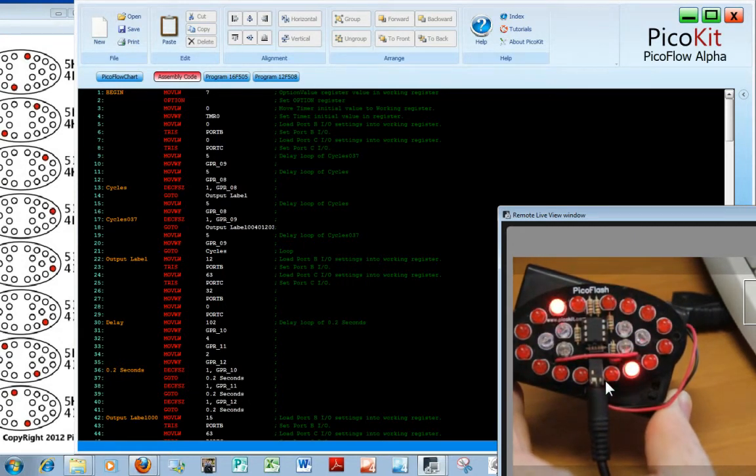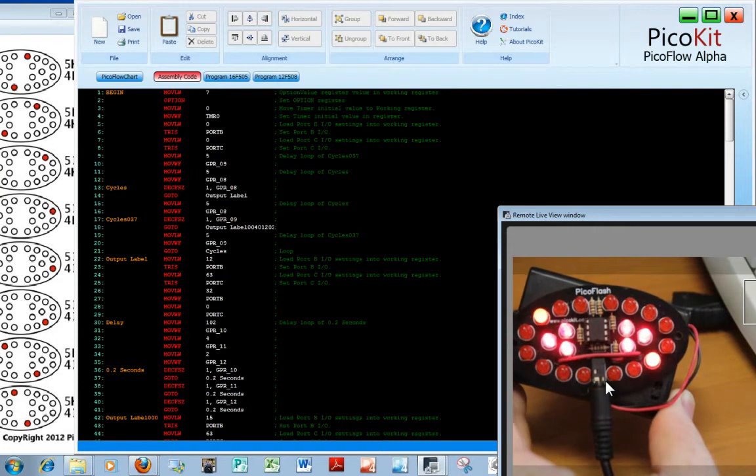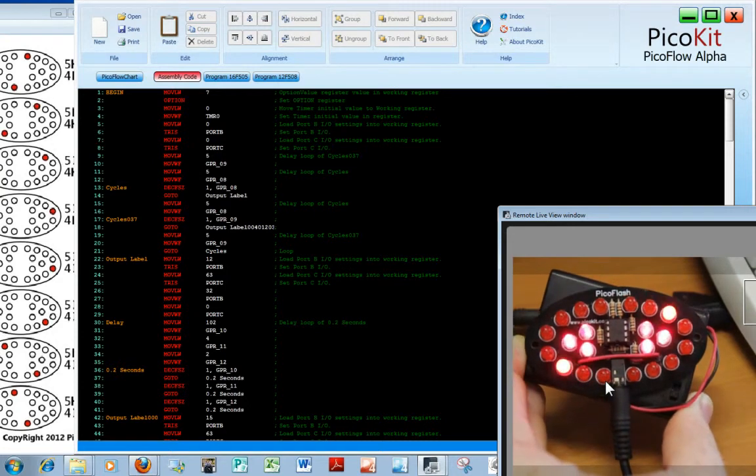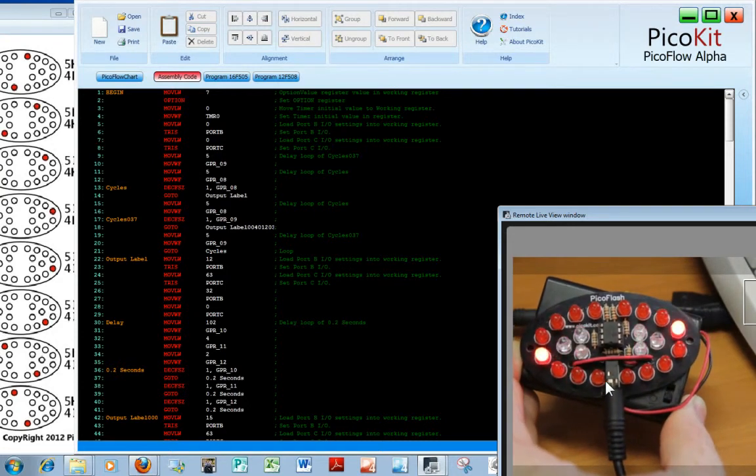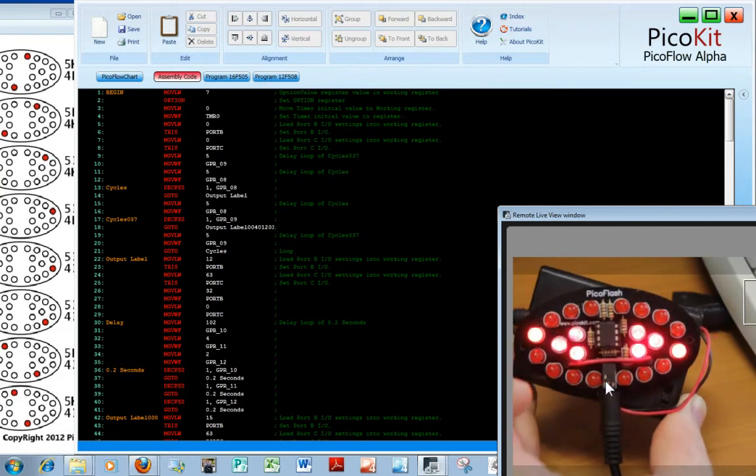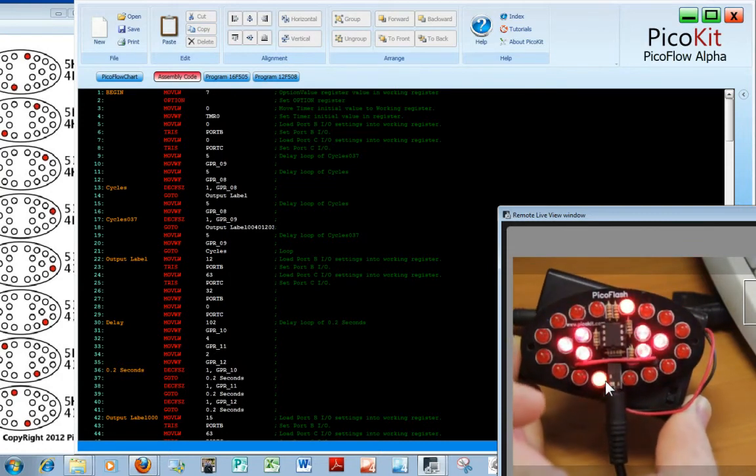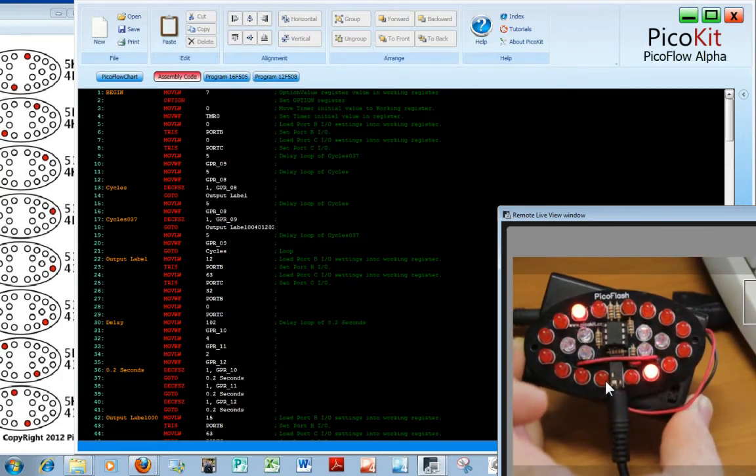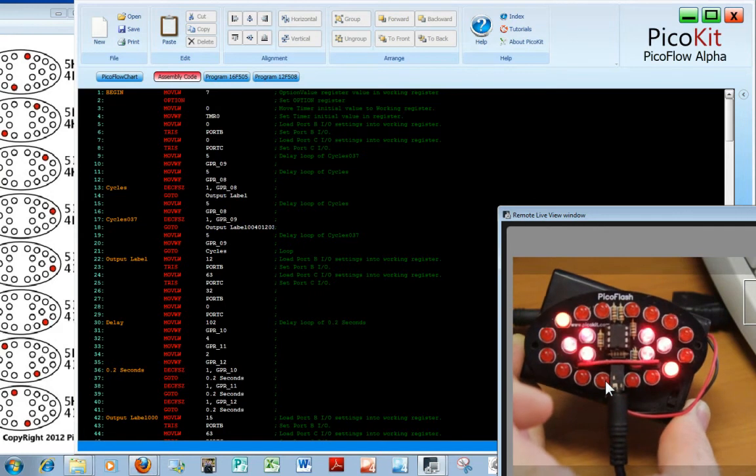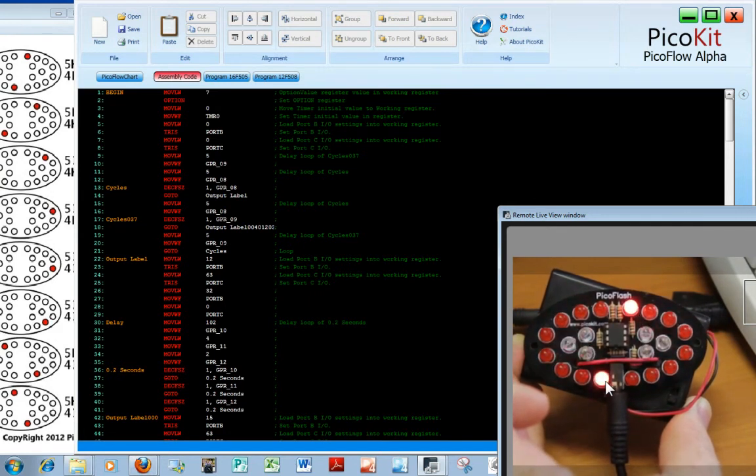And it's giving us quite a nice display. You might want to put that on the back of your bicycle or somewhere that you want extra visibility. So I hope you've enjoyed that. How to program the Pico Flash using PicoFlow Alpha. See you later.